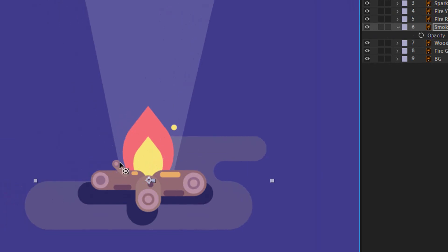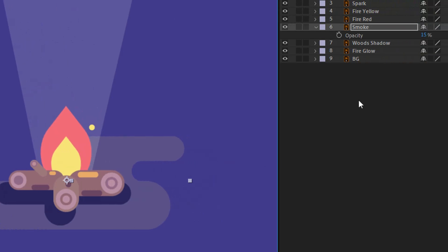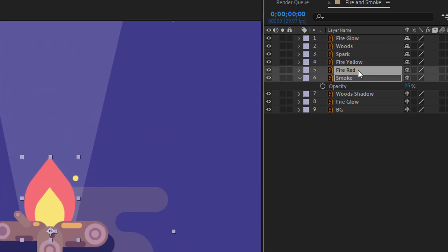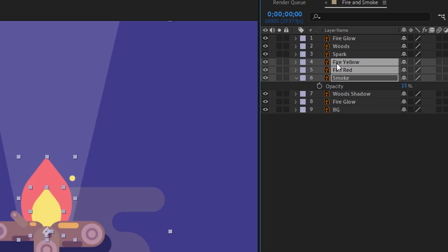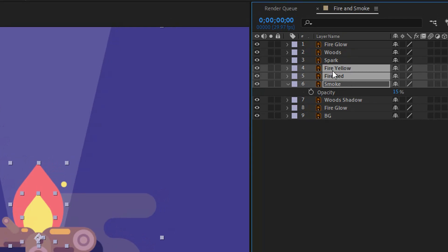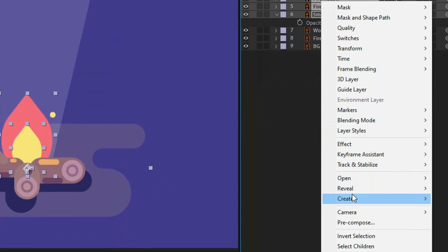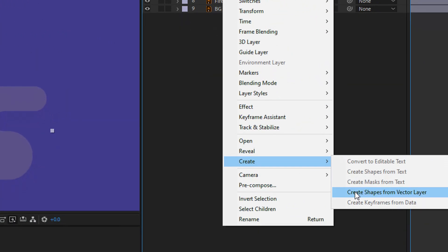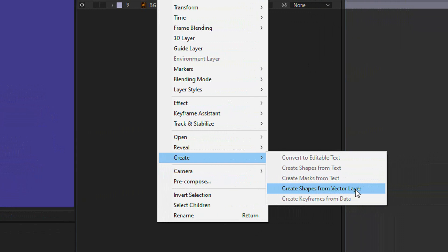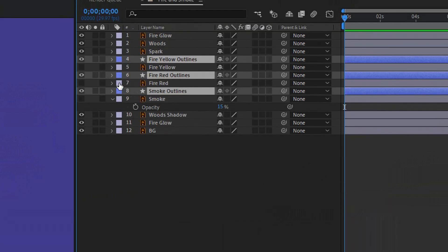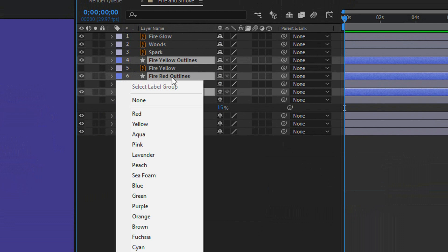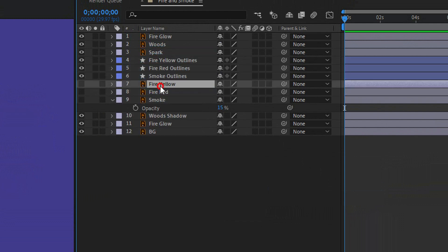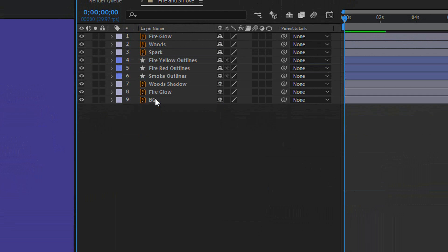I need to create shapes from these vector layers. It will be much better for the animation workflow and the quality of the animation will be perfect. So we will do that for the smoke, the red part of the fire, and the yellow part of the fire. Select these layers, click with the right mouse button, then go into Create and select Create Shapes from Vector Layers. And here as you can see, I got new layers. Move them here and I will delete the old ones, because I don't need that and I want a clean workspace.